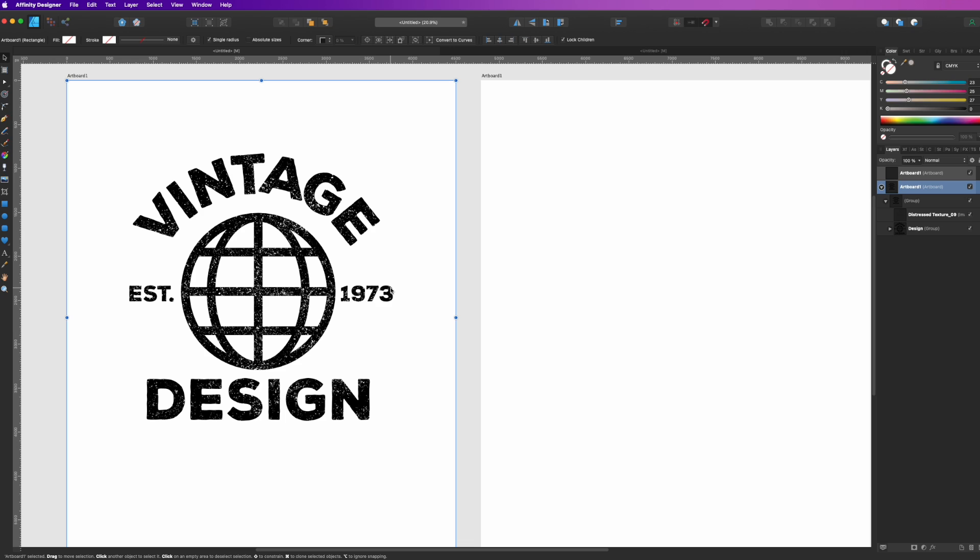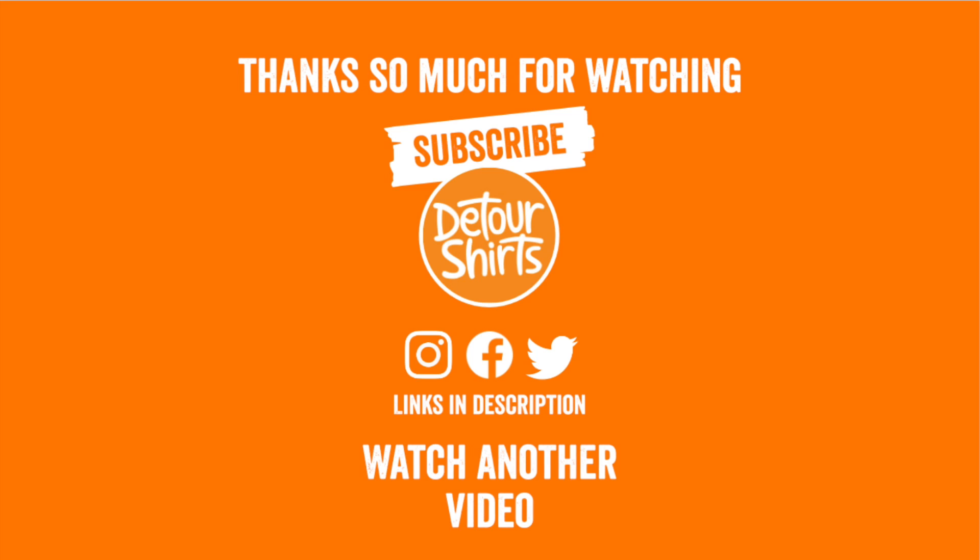Thanks again for watching. If you want to watch more quick tips, click on these right here. And as always guys, keep creating and keep learning. I'll see you on the next one. Bye!